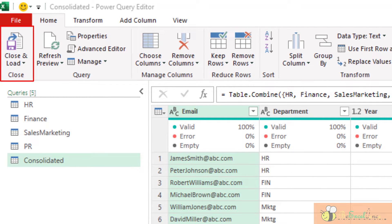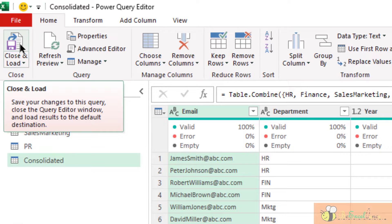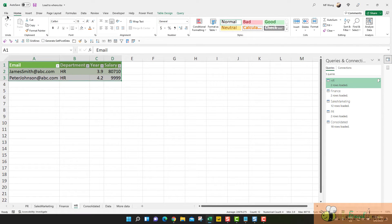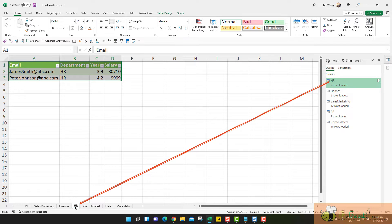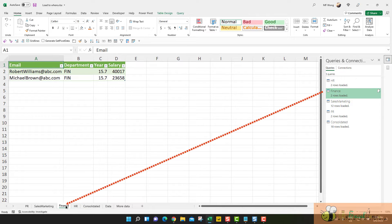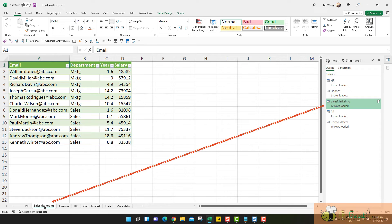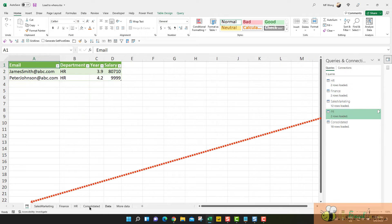When we are done with our transformation, we have to load our queries to a worksheet as a table or to connection. If we simply click Close and Load by default, we will see that all the queries will be loaded to individual worksheets with the name of the query. Here is an example: HR as HR, Finance as Finance, Sales and Marketing, PR, and Consolidate.